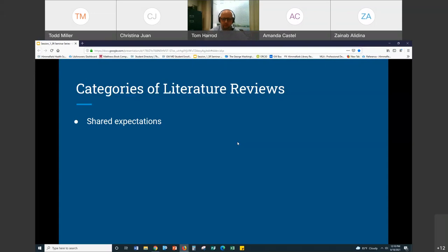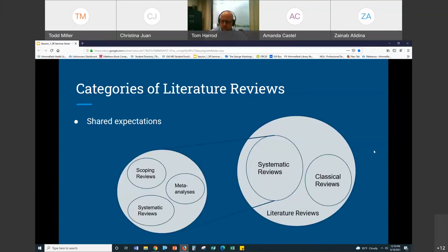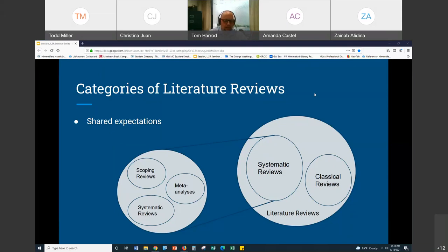I'll share how I define these terms. I have a little chart: on one side is the larger world of literature reviews, and I break those down into two main categories — classical reviews, or narrative reviews as some call them, and systematic reviews. Within systematic reviews there are a lot of different categories. When you talk about a systematic review to me, that refers to a methodology, and you can use that methodology to go different places — a scoping review, a systematic review, or taking your systematic review and doing a meta-analysis.